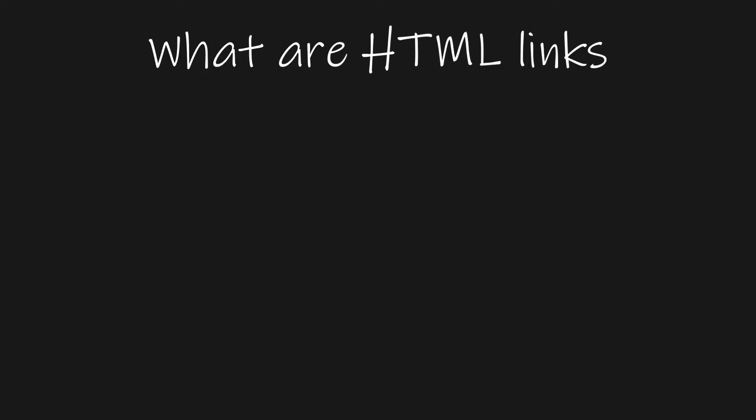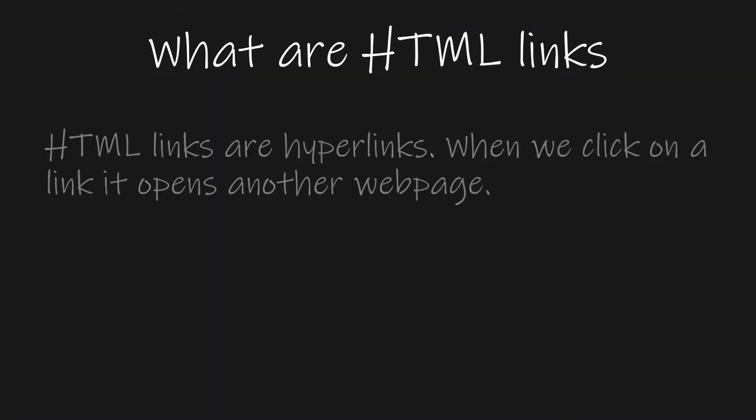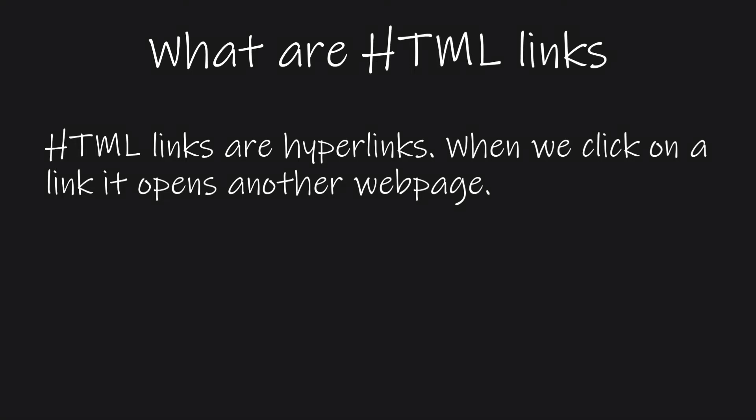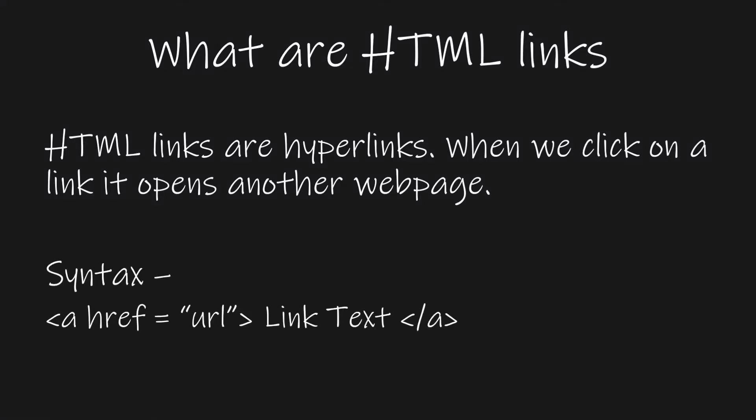First, let's see what HTML links are. HTML links are hyperlinks which, when clicked, will direct to another web page. Note that the web page can either be any online website or a local HTML document. The syntax for using HTML links is given on the screen. For online websites, the URL will be the link of the website, and for local web pages, it will be the path of the HTML document. The link text is the text which on clicking will open the web page.